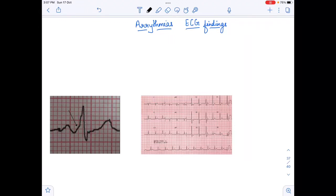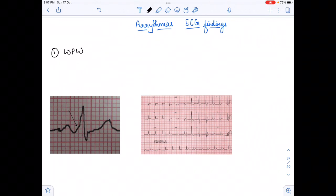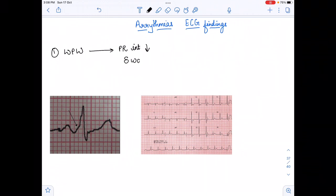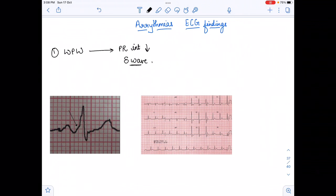Hello everyone, welcome back to my YouTube channel. In today's video I am going to tell you about the ECG findings in various types of arrhythmia. First we are going to talk about Wolf-Parkinson-White syndrome, WPW. The findings in WPW are: the PR interval will decrease and we see the delta wave.